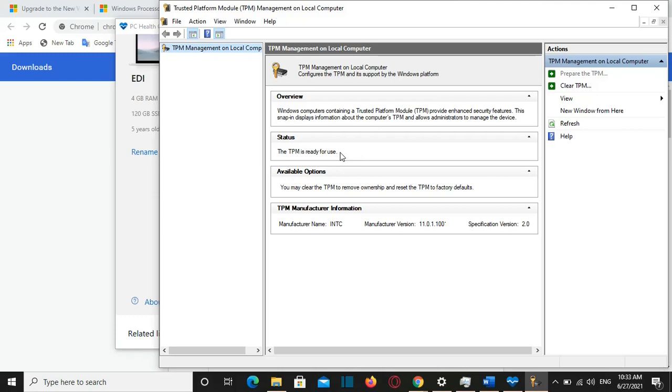The second important information is here which will show the specification version which in my case is 2.0. In case that your computer is not showing 2.0 or it is 1.2 then you need to upgrade your TPM.